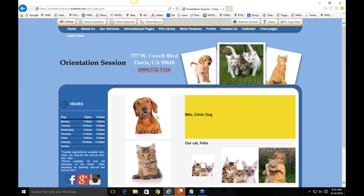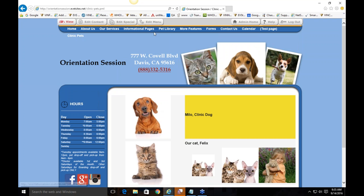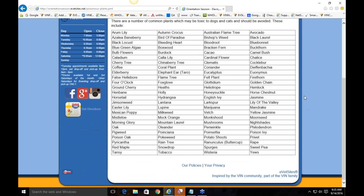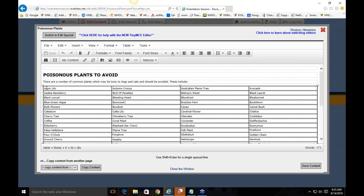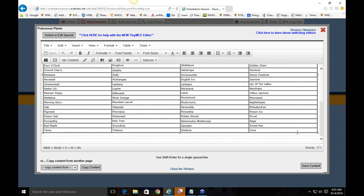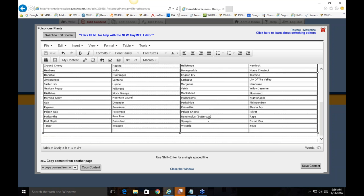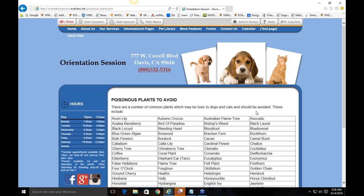If there are any questions about tables or images, please put them in the question screener. I'm going to walk through some different ways tables are used so you can see examples. On this poisonous plants page, a lot of information is organized in a table to look uniform. In Edit Content you can see it has a black border and is made up of four columns with many rows. To add to it, click in, right-click, go to Row > Insert Row After, and it keeps all the existing borders.